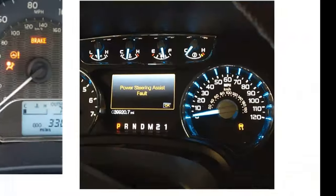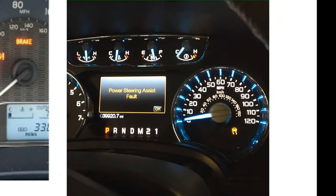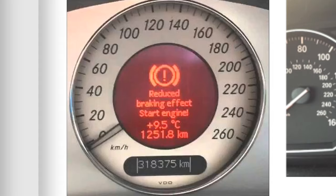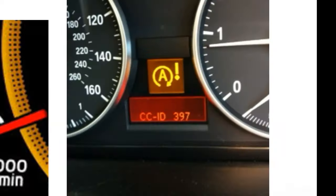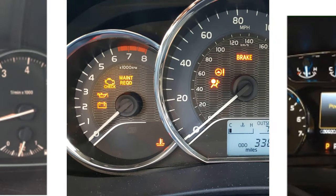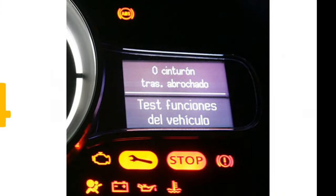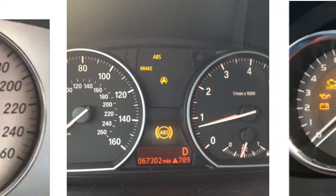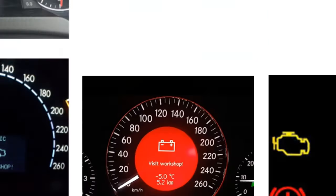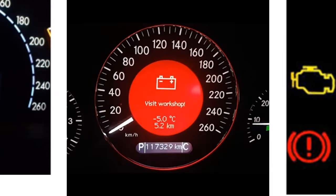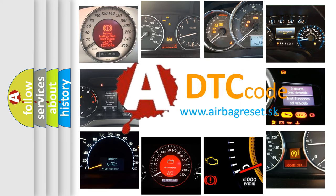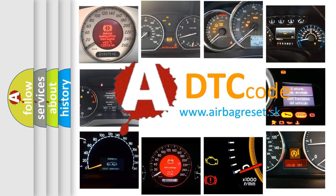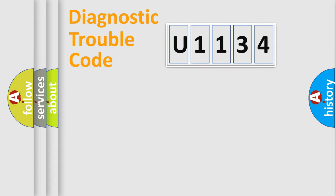Welcome to this video. Are you interested in why your vehicle diagnosis displays U1134? How is the error code interpreted by the vehicle? What does U1134 mean, or how to correct this fault? Today we will find answers to these questions together. Let's do this.